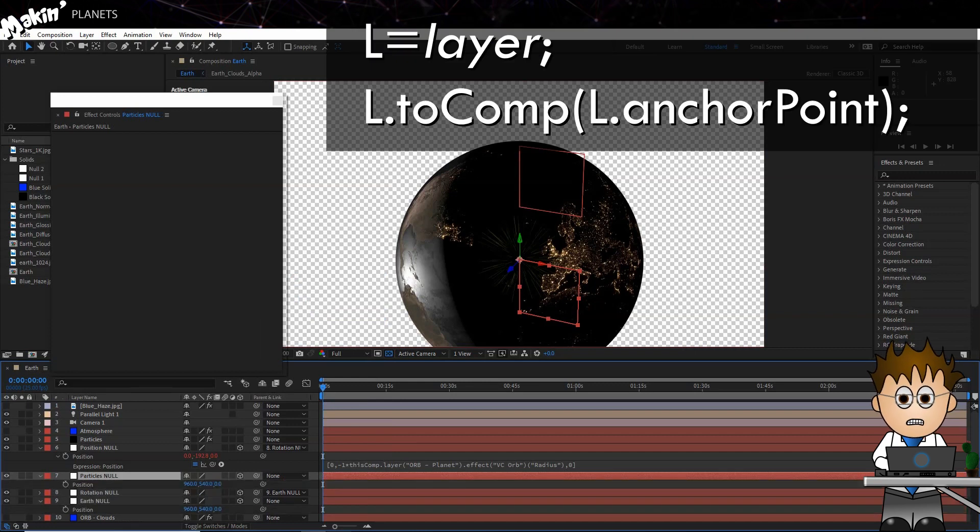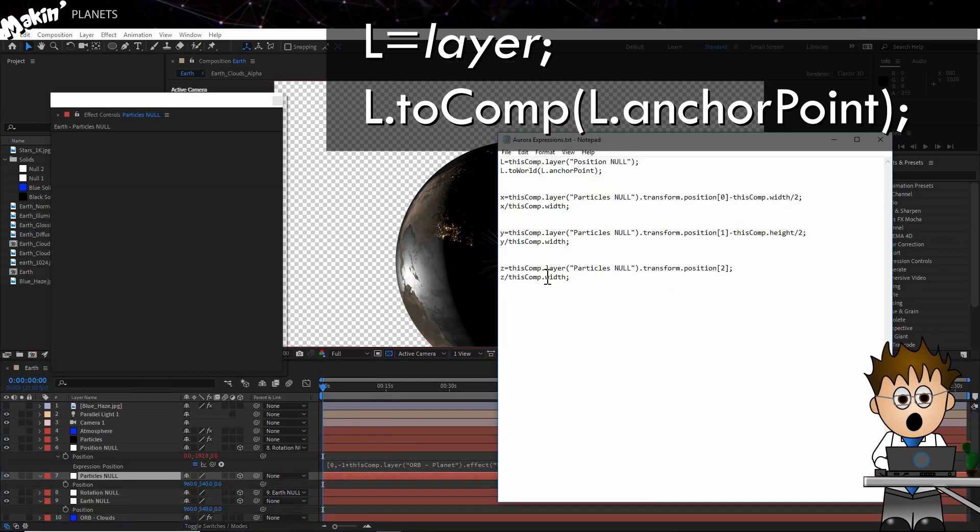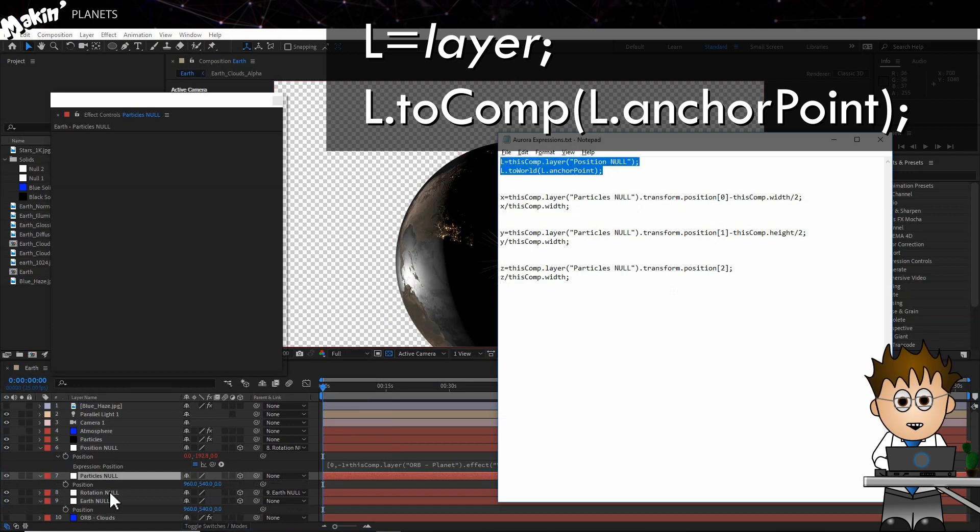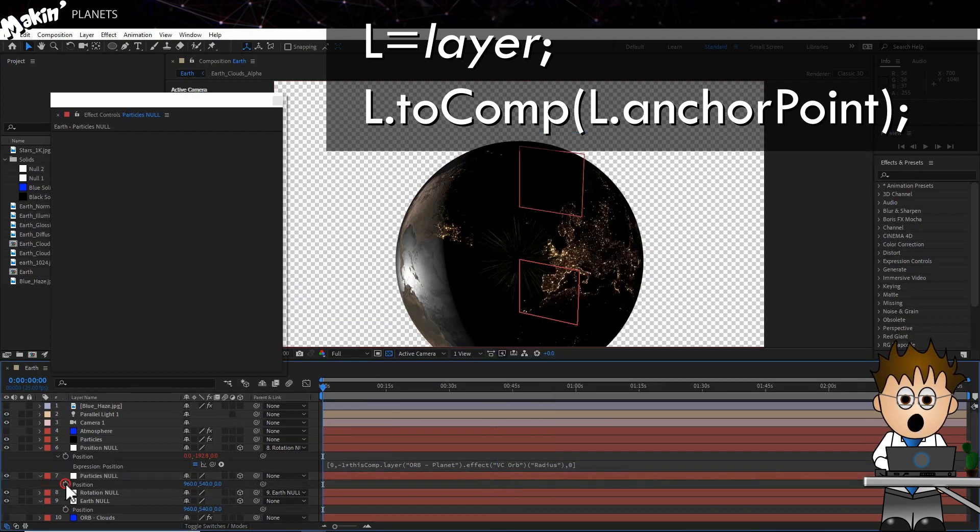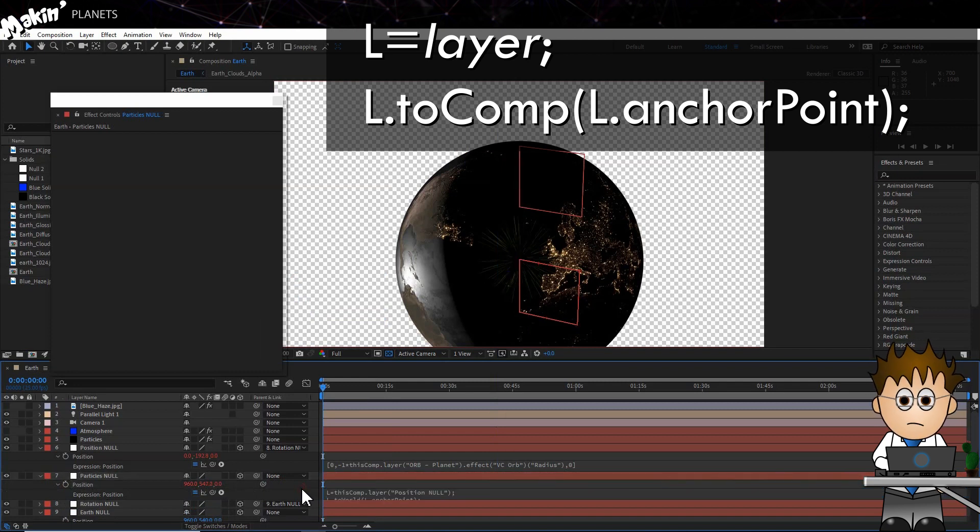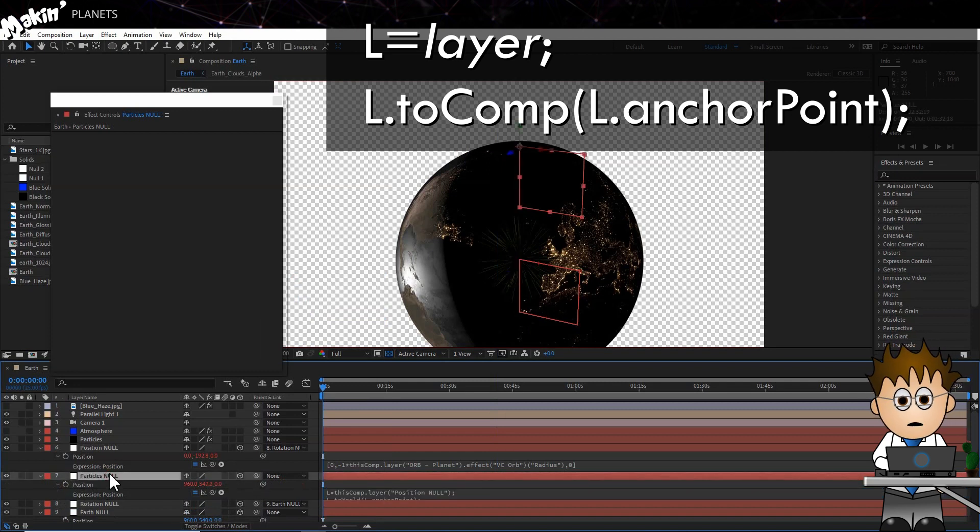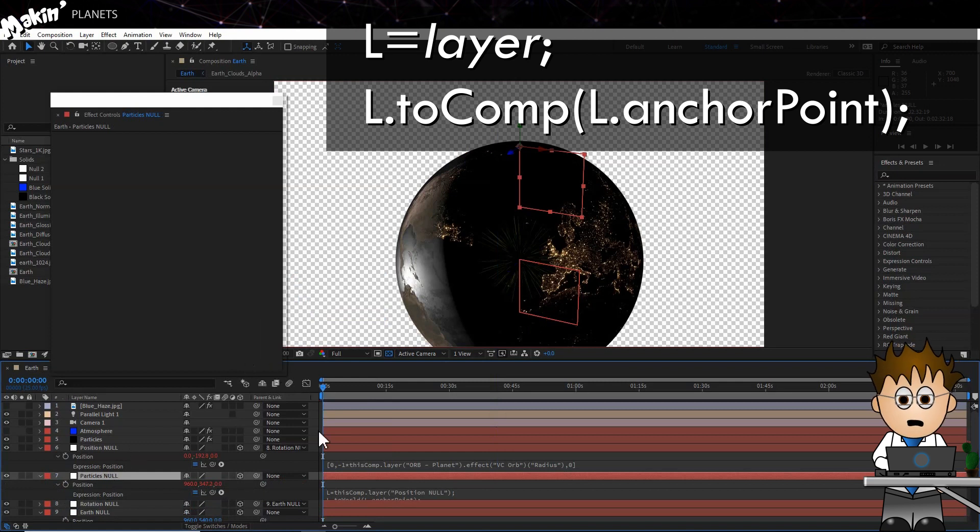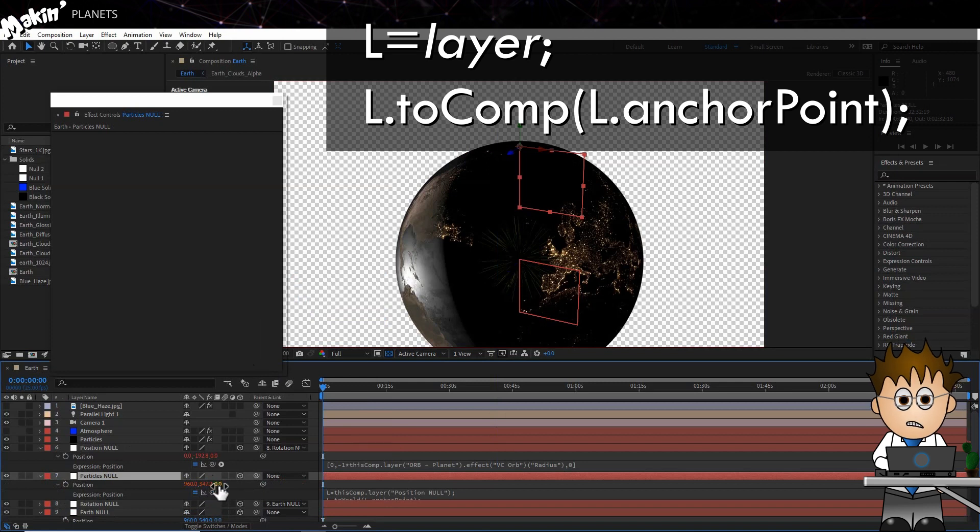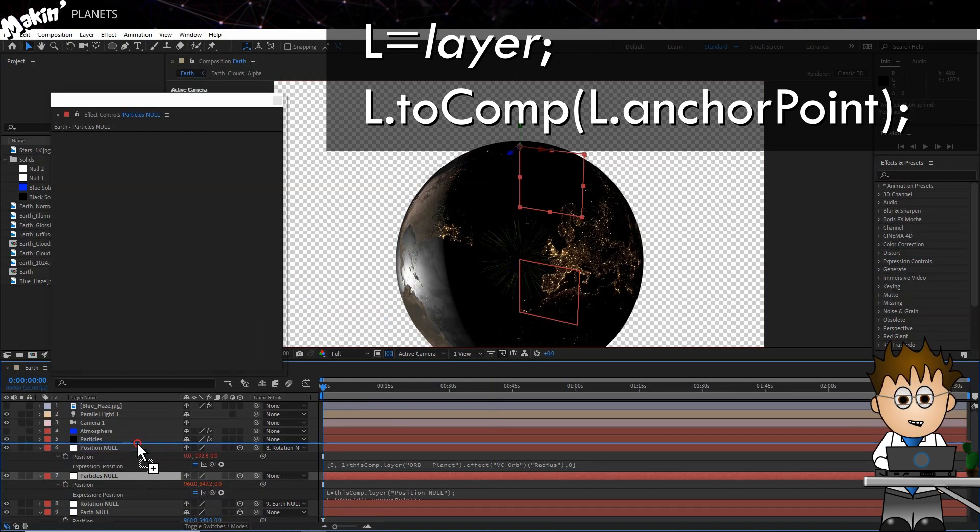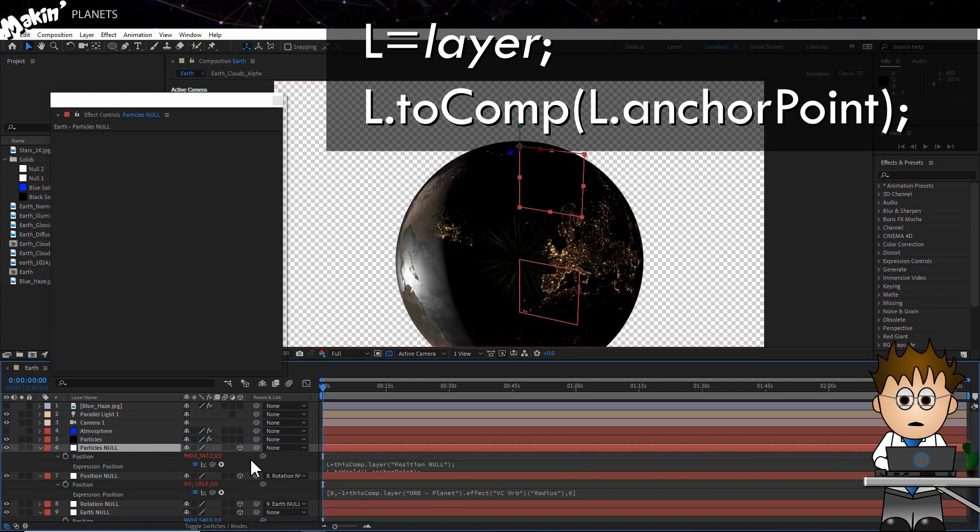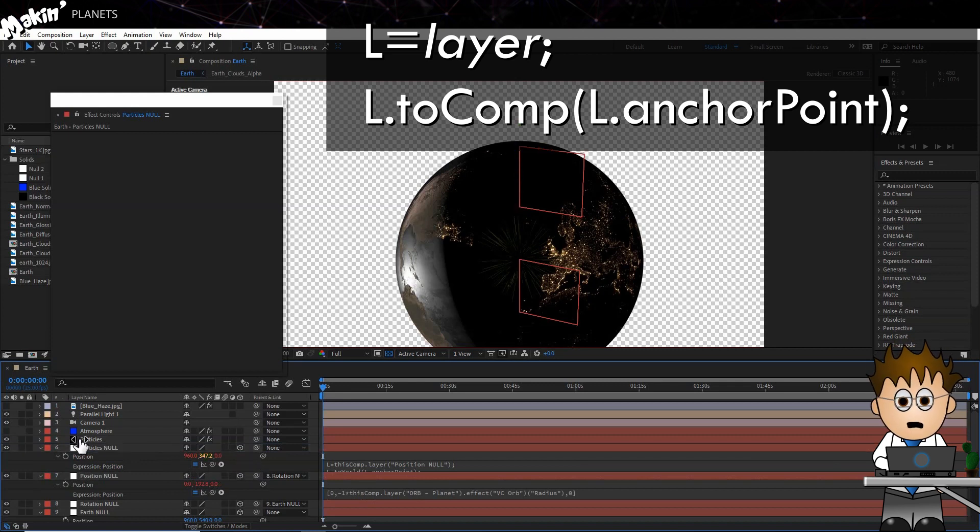And then Alt click on the Position Stopwatch. Then type L = thisComp.layer, and use the pickwhip to select the Position Null, then type .toComp(L.anchorPoint). If you take a look at the position values, you can see they are the world coordinates of the position null, or where they would be if we could see those.